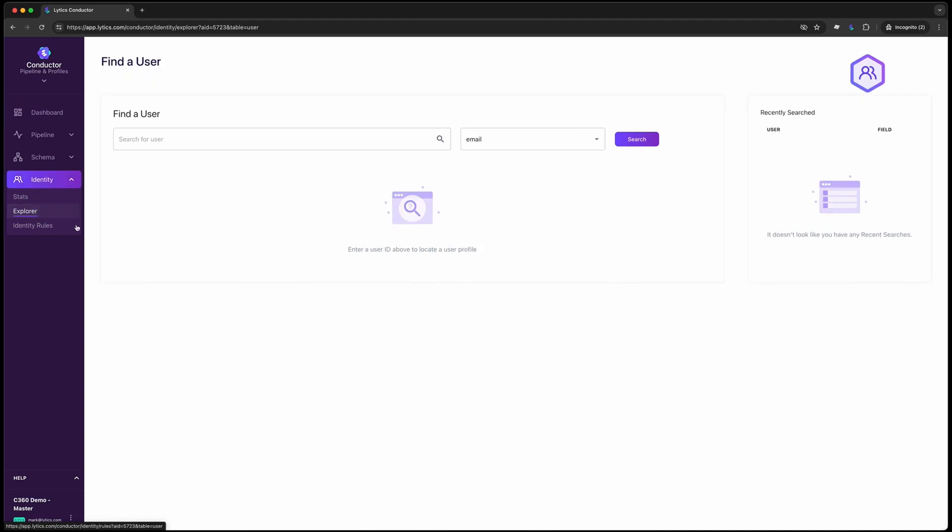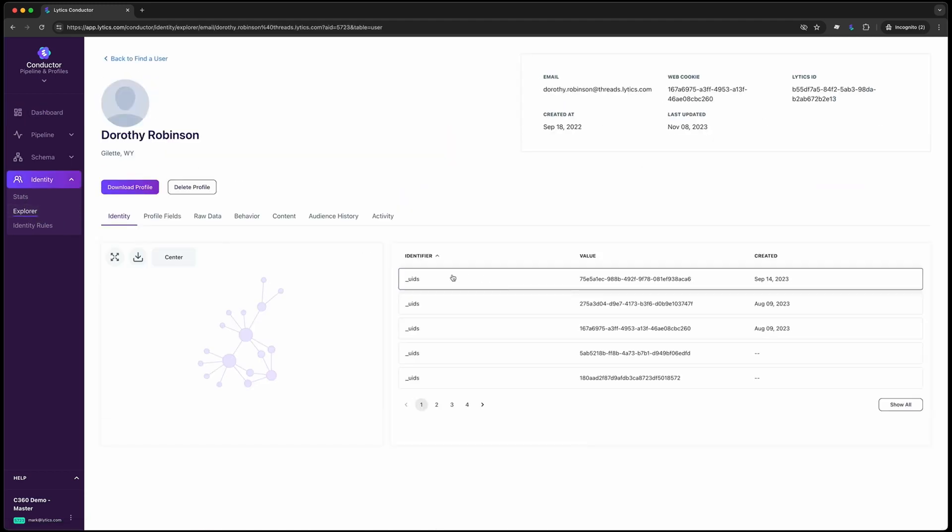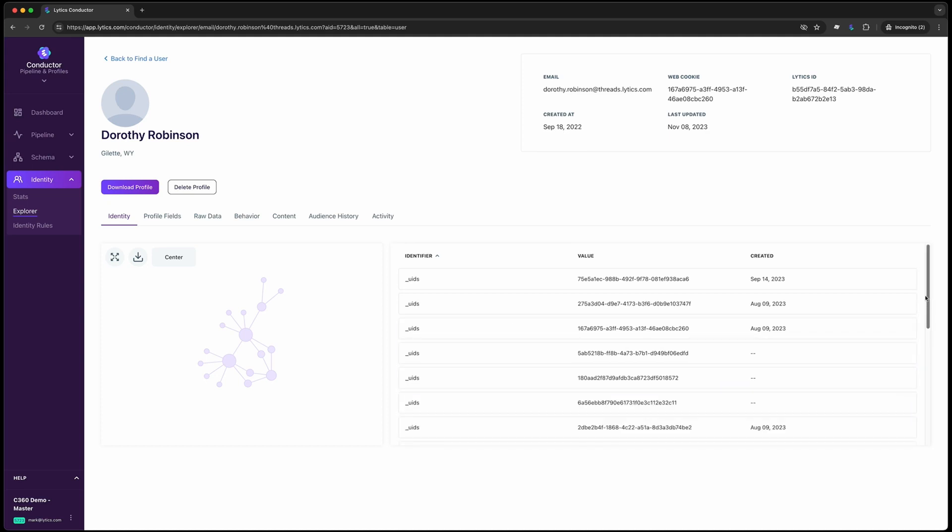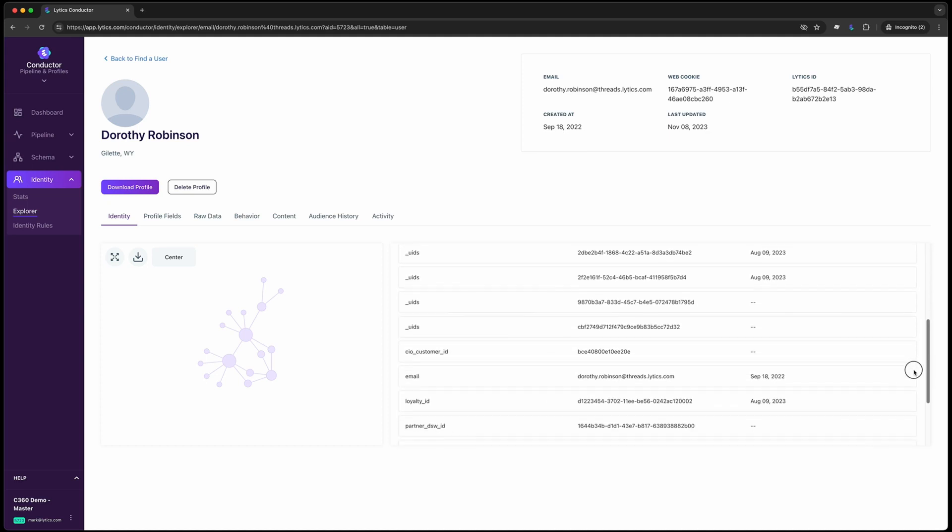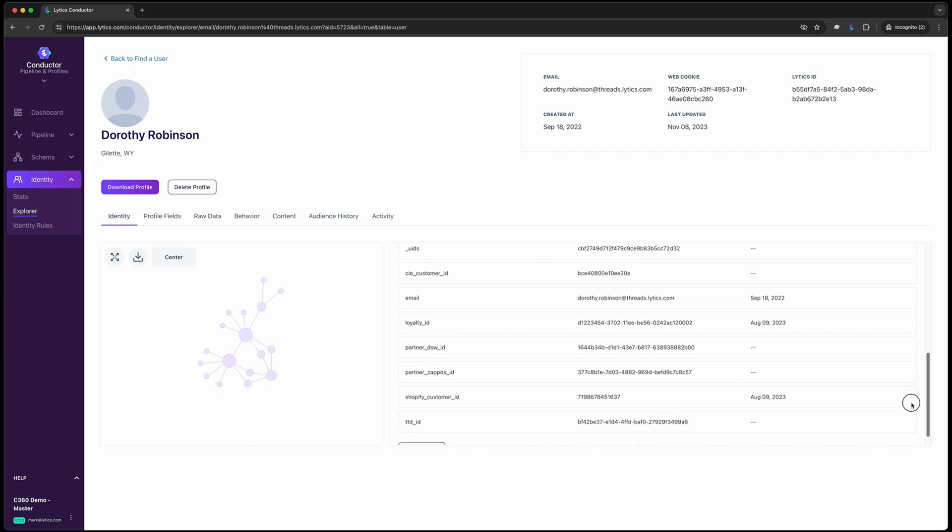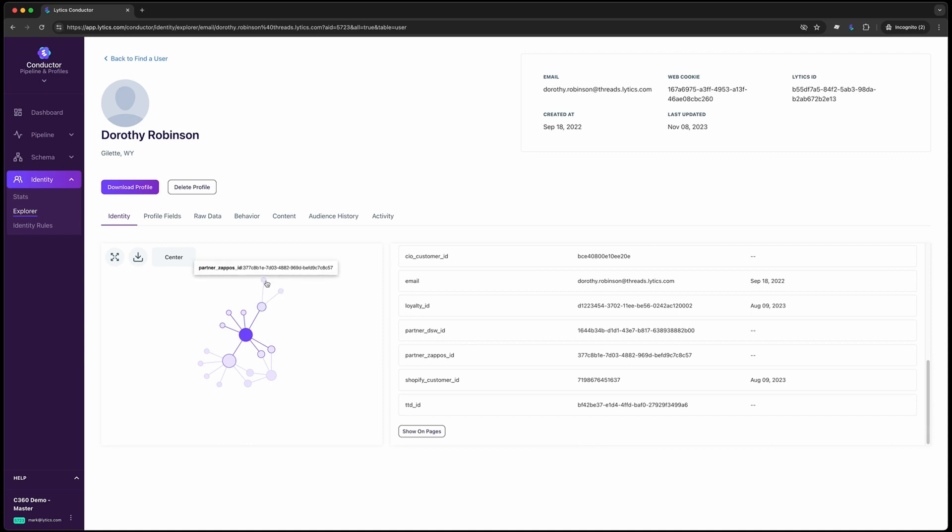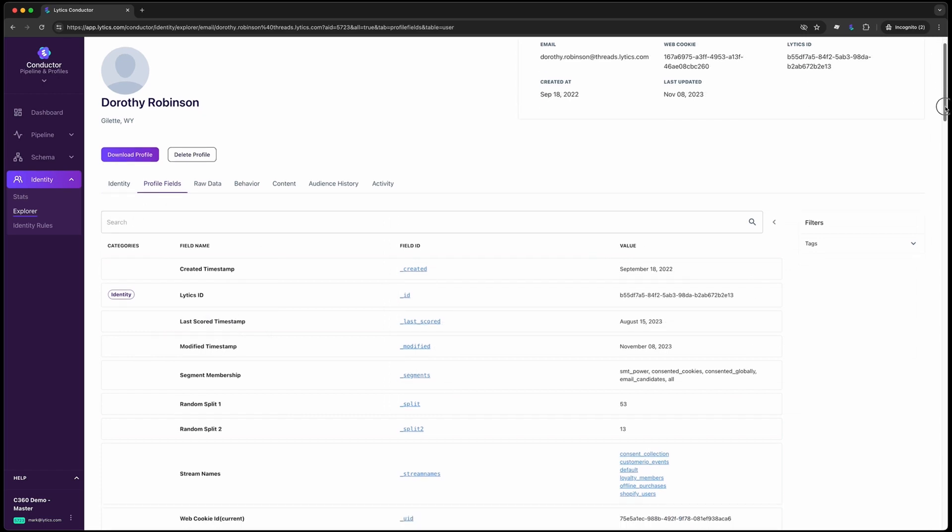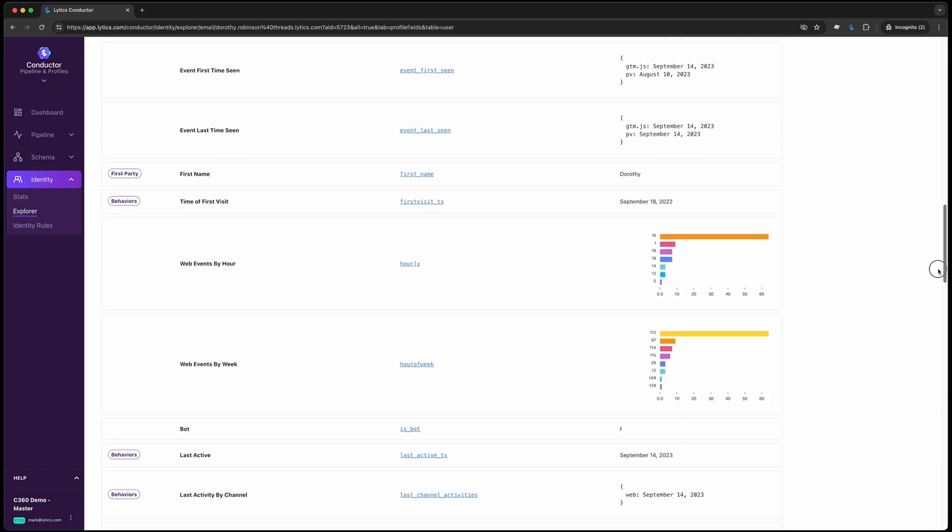Before we go too deep into using the profile, let's showcase a bit of the magic under the hood. As visitors engage across channels, Lytics is constructing a rich identity graph, connecting data points across sessions and channels to create a holistic view of each customer that grows over time. Here, you see a visualization of one such visitor's identity graph. It showcases the various ways Lytics has been able to stitch fragments of engagements together to construct one rich unified profile, all of which happens out of the box.